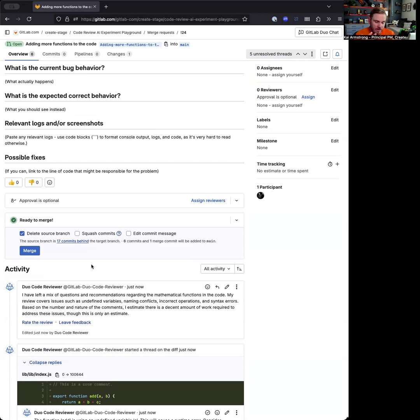You might use this if you're going to review an MR to go ahead and review it and give you a head start on a review. These are the ways we're thinking about this.